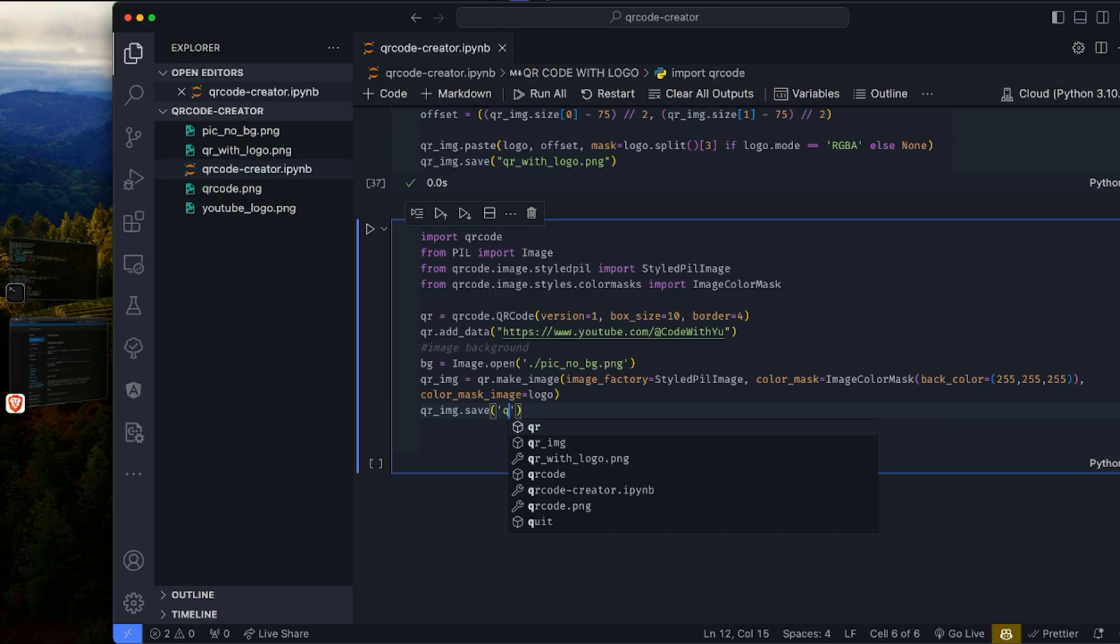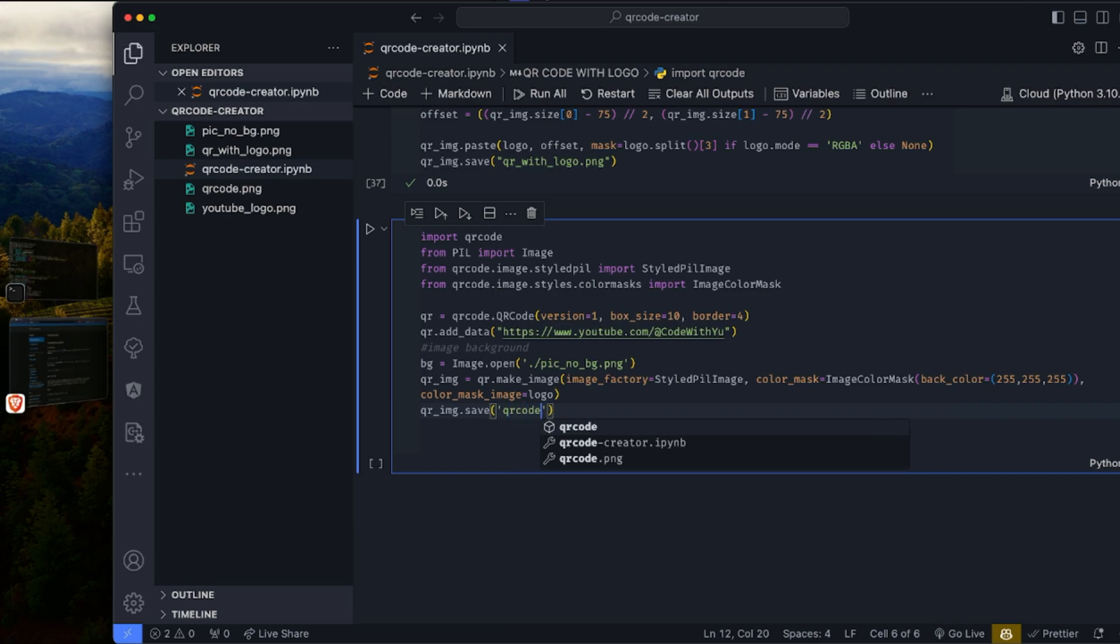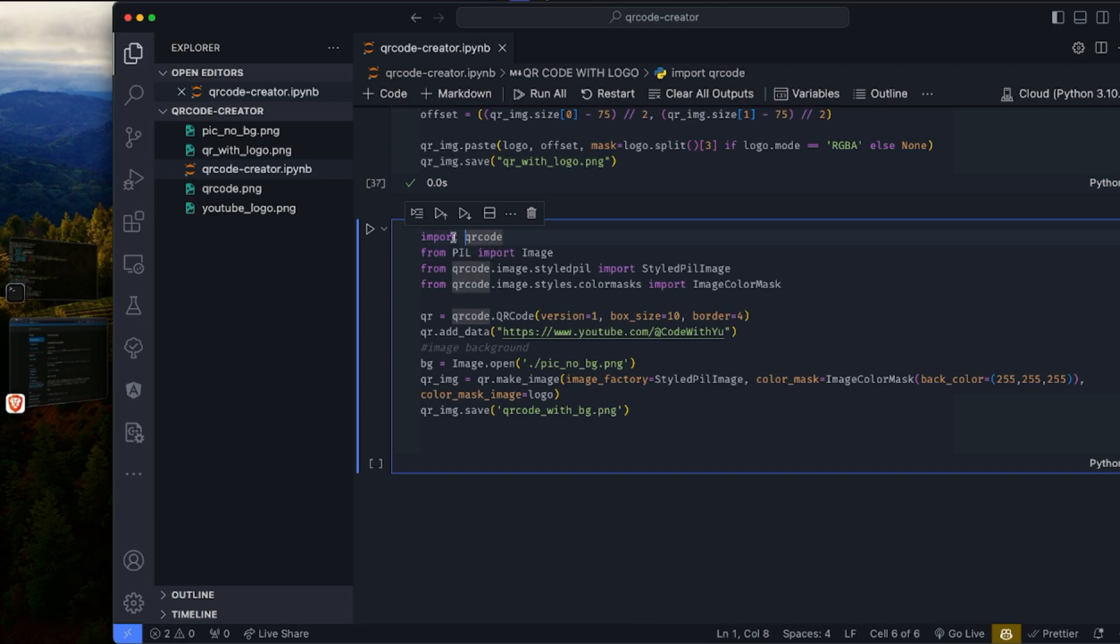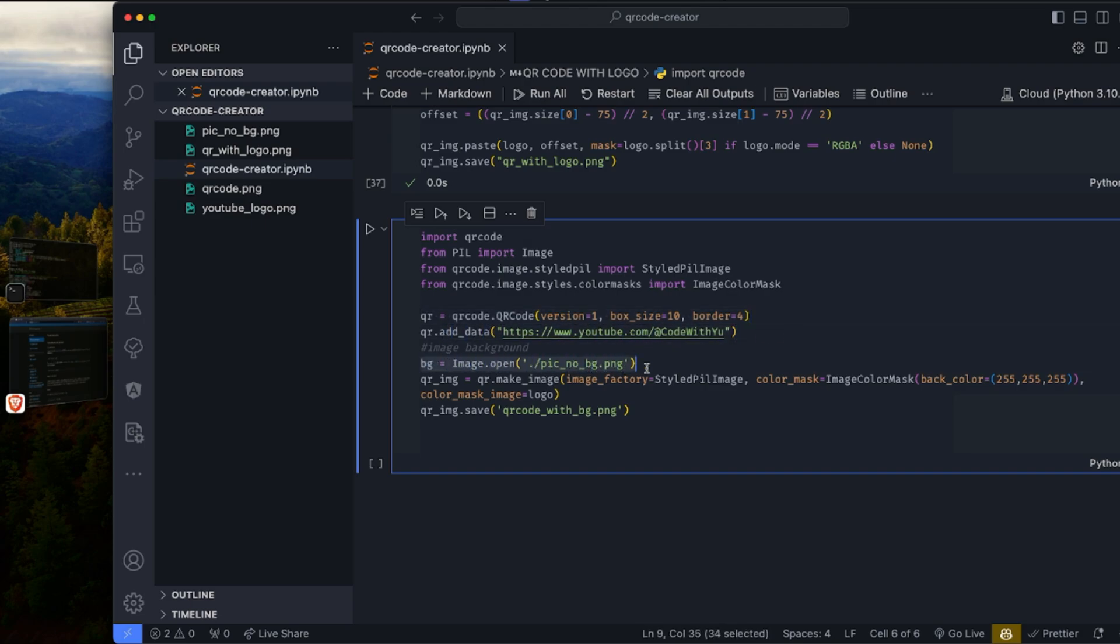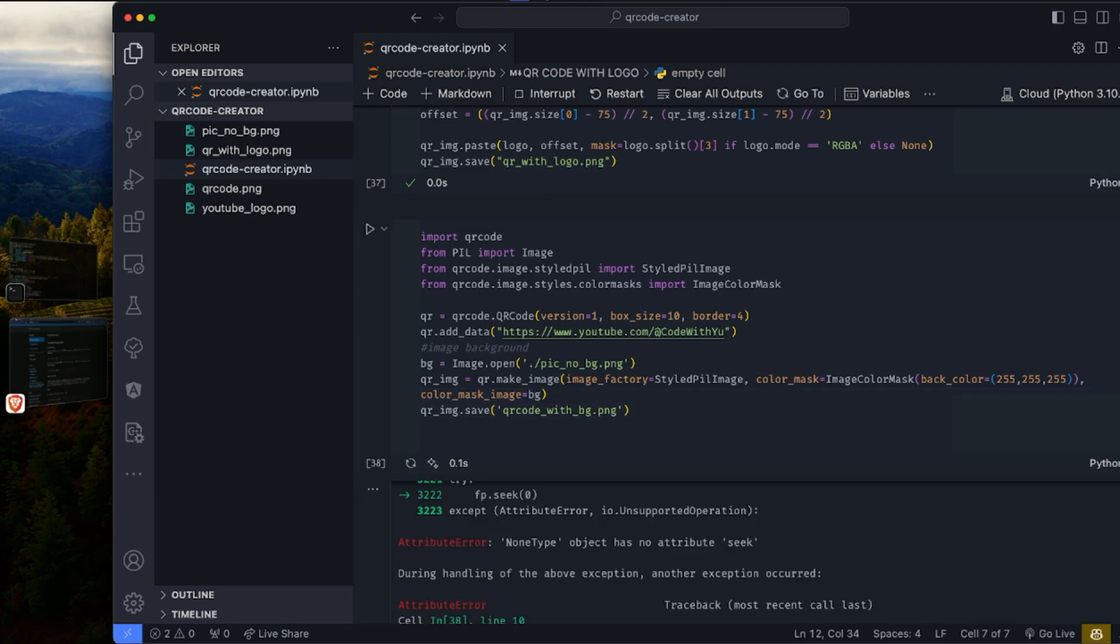We have qrcode_with_bg.png. So let's check again. We have QR code. We did our import at this point. We created our QR code. We added the data to it. Had our background image at this point, which is not logo, it should be bg. Yeah. And that's it. So we just need to run this.